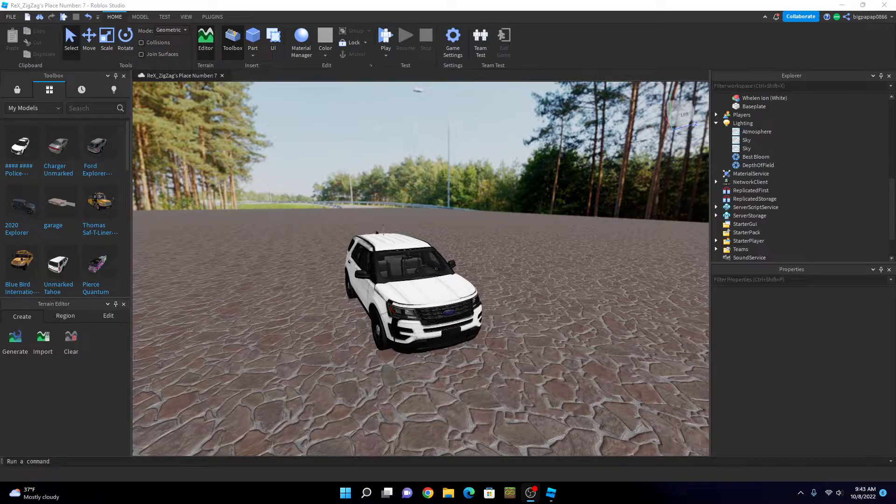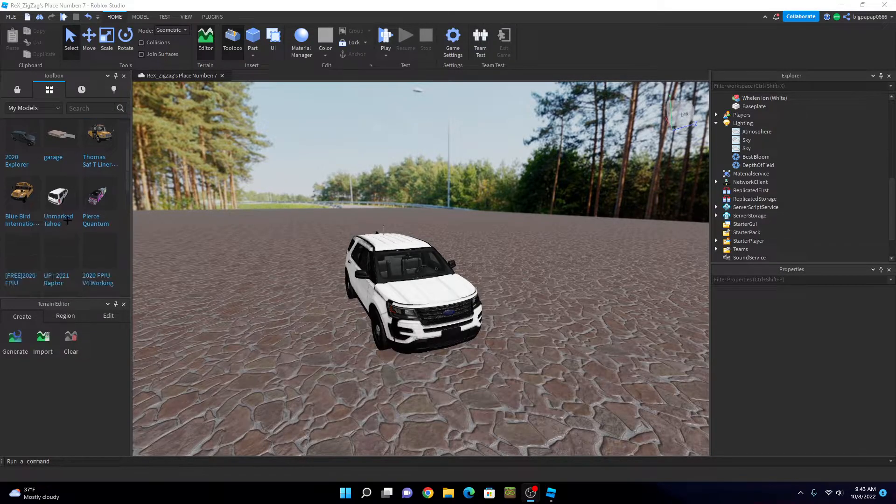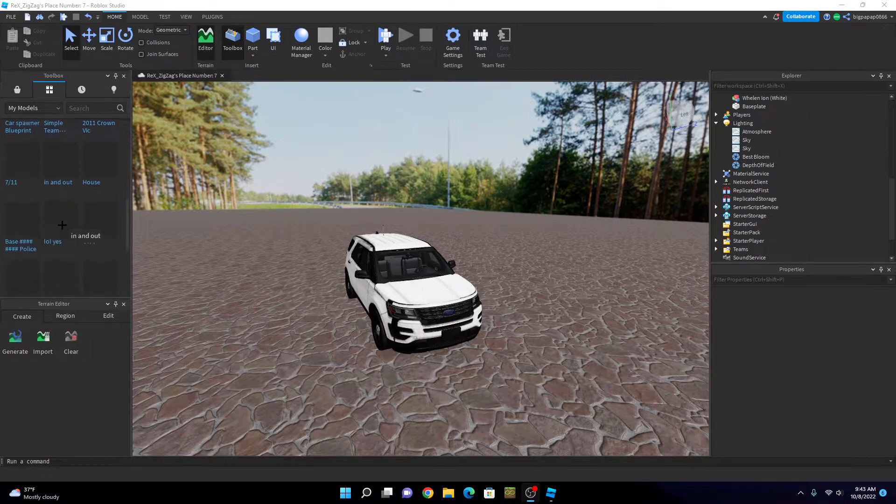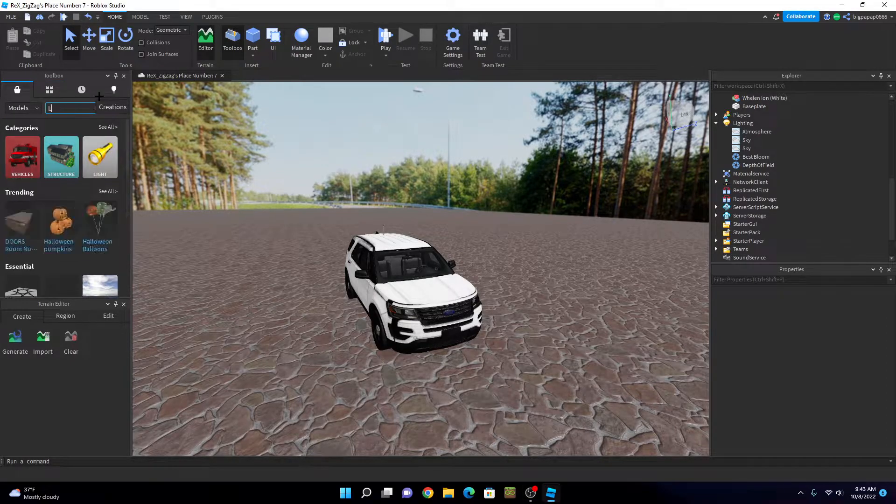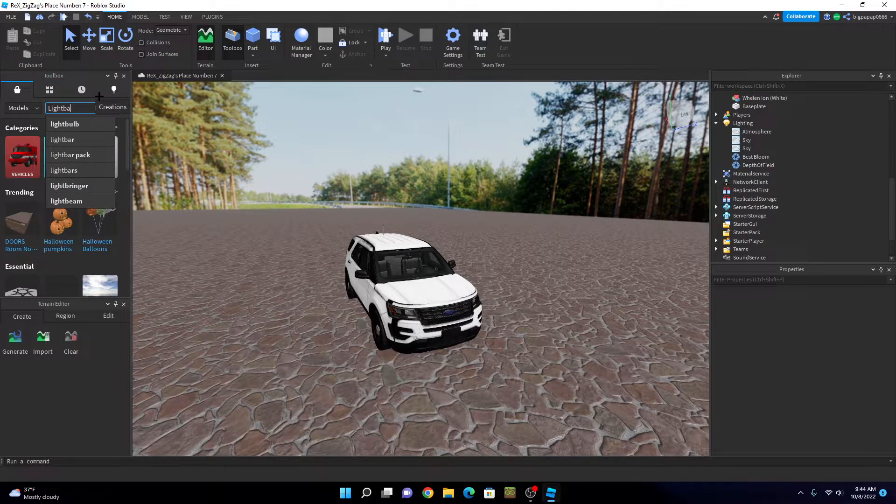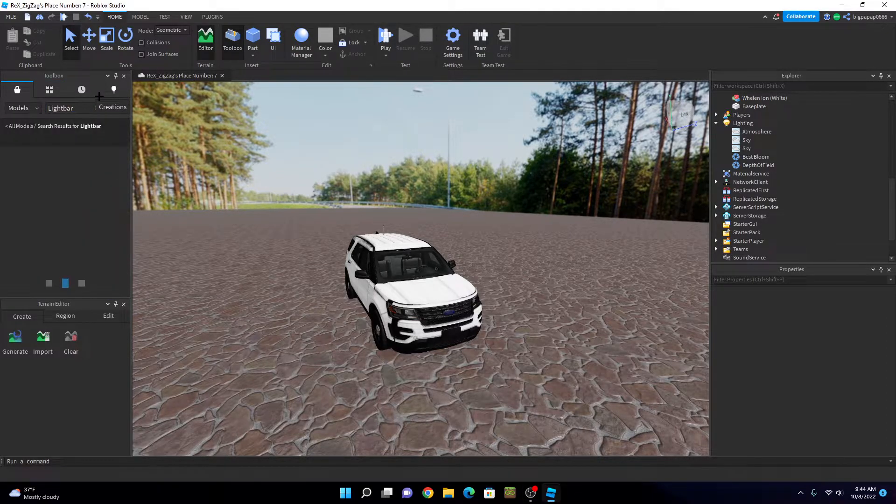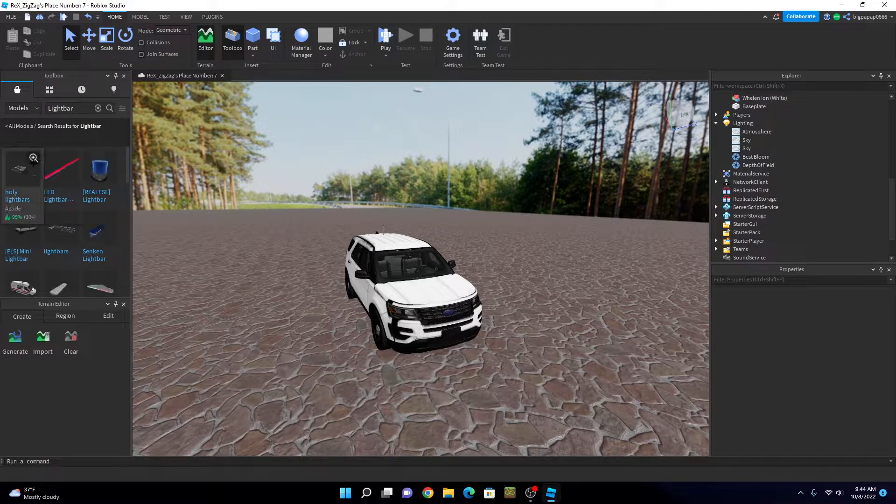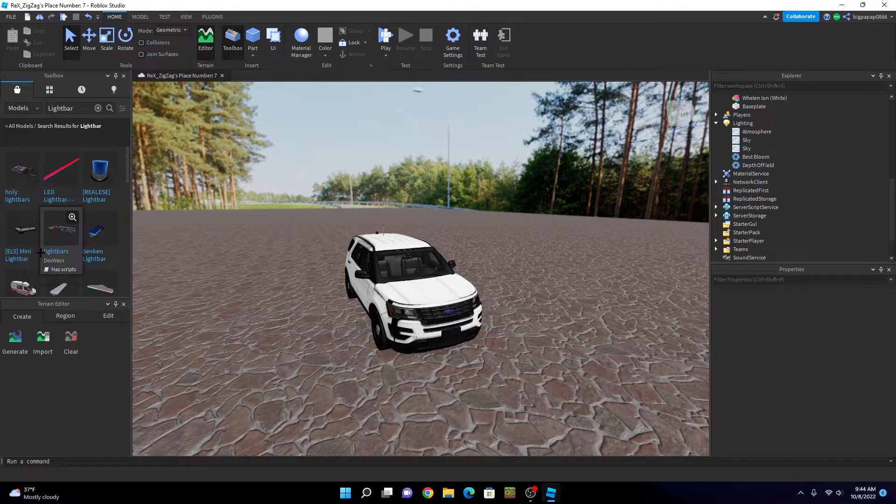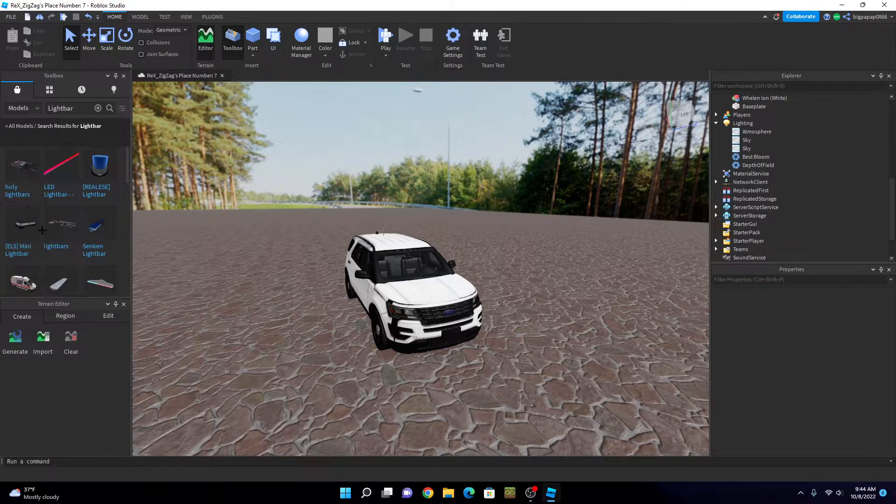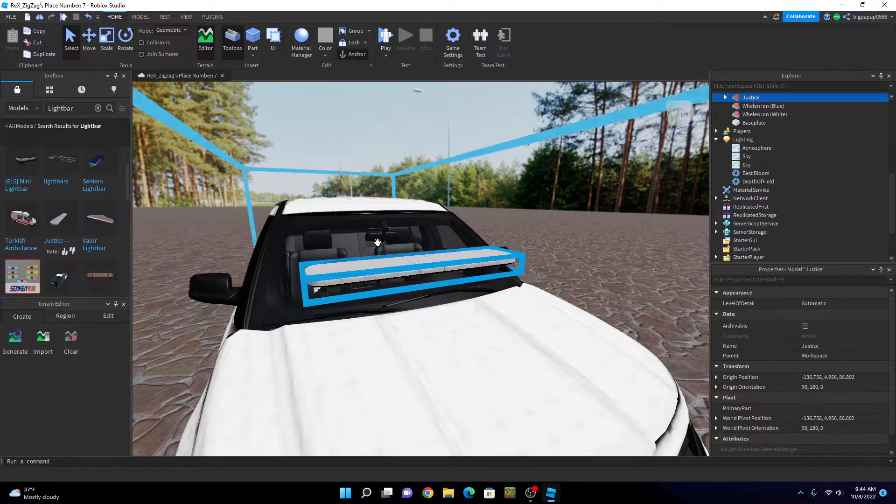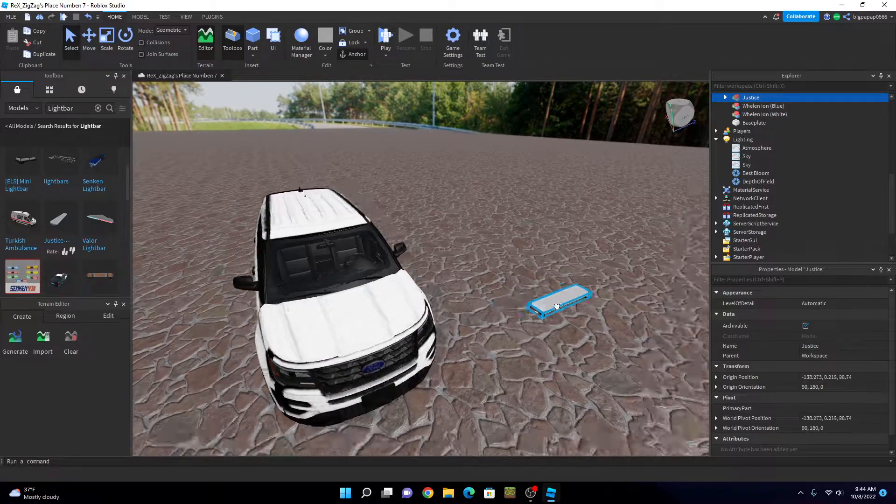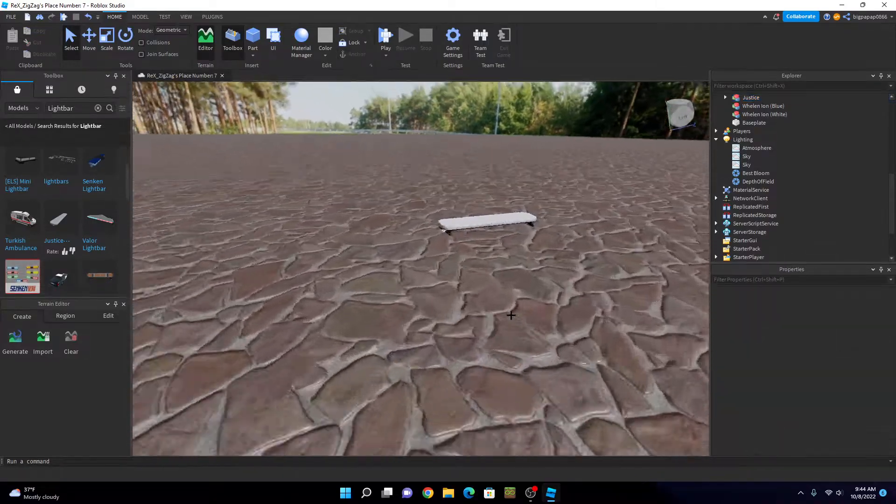You're gonna have to get yourself, you can search light bar, it should pop up. Let's use this one, and then you want to take your light bar like so, take it and put it on your car.